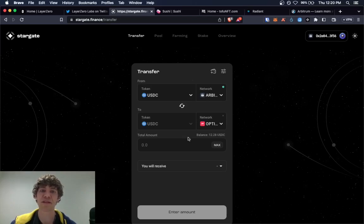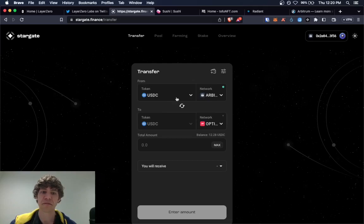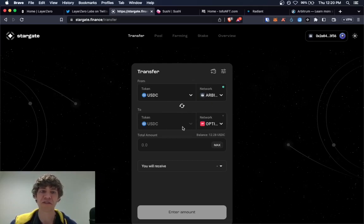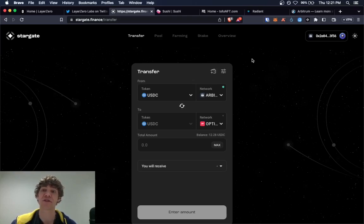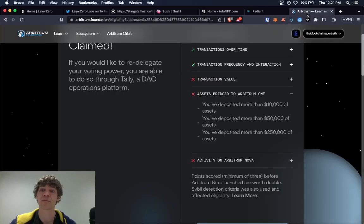Just send it to different networks, just using these features, it will increase your transaction count and increase your volume, your bridged volume.